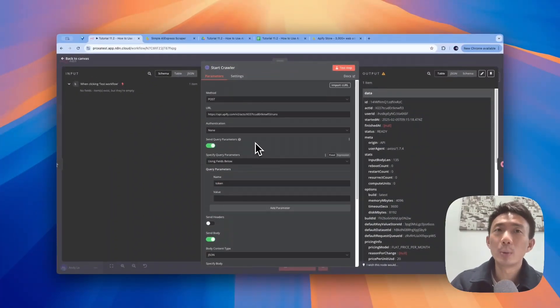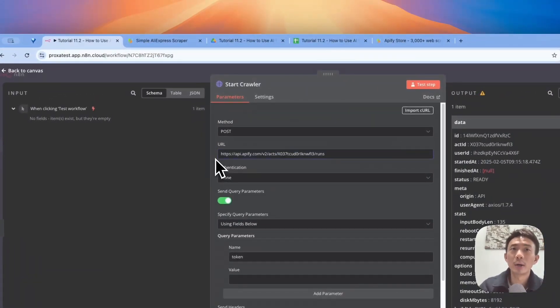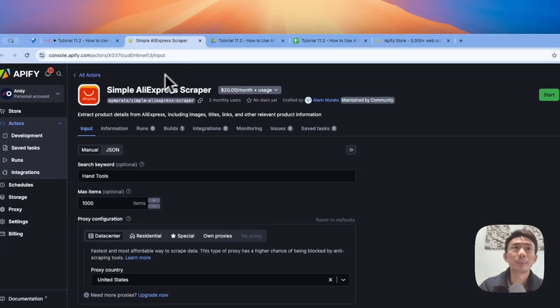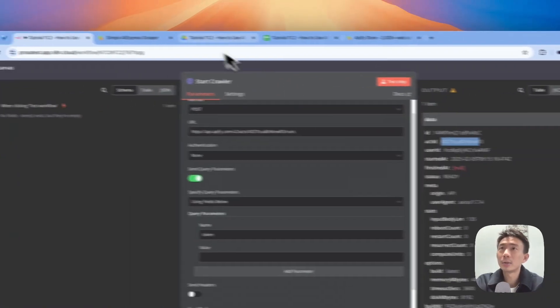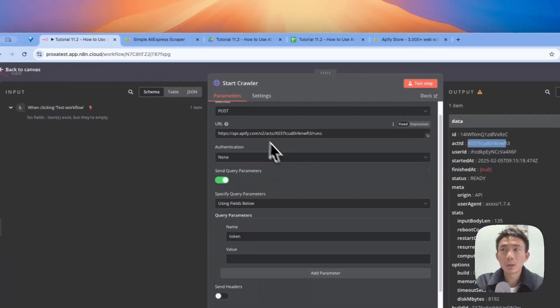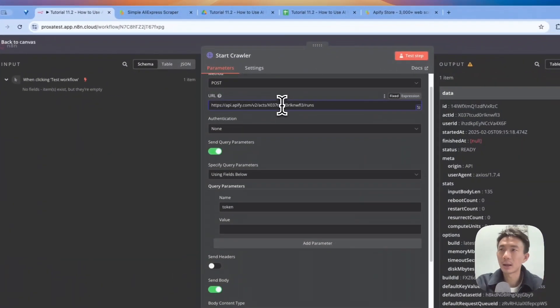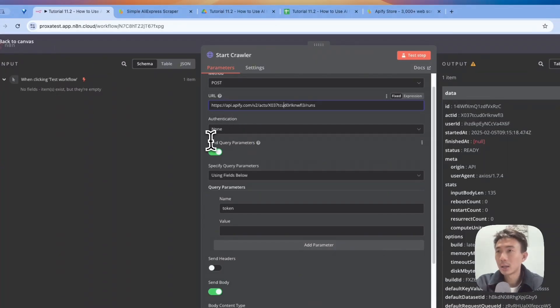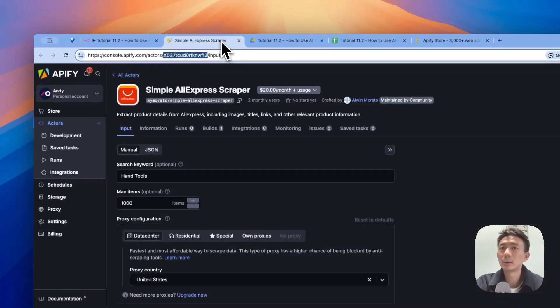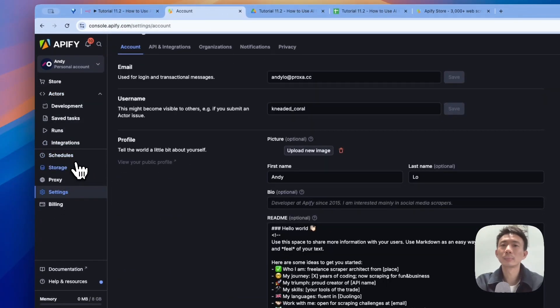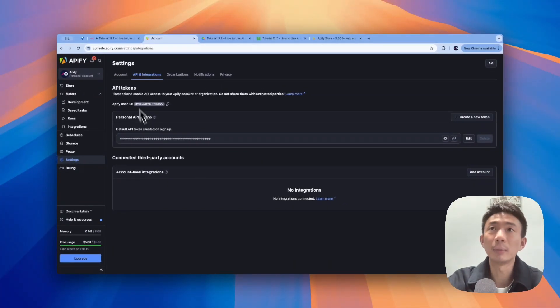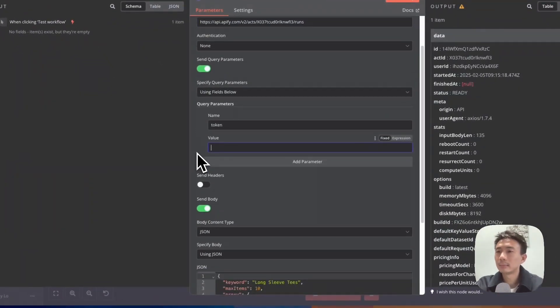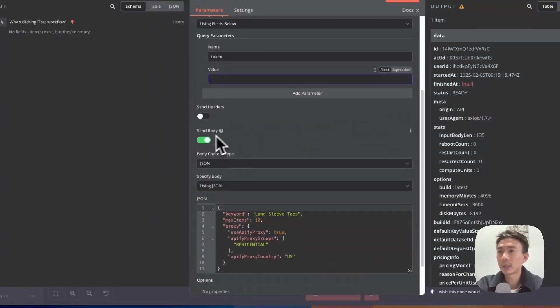We use POST method here. This is the URL that you can copy and paste, referring to the specific actor that we are going to use. This is the actor ID, it's the same here. You can just copy and paste your own preferred actor. For authentication, we enable these query parameters. We're using fields below to specify the query parameters. The token here means the API token. We can go to API integrations and copy and paste your own API tokens here.